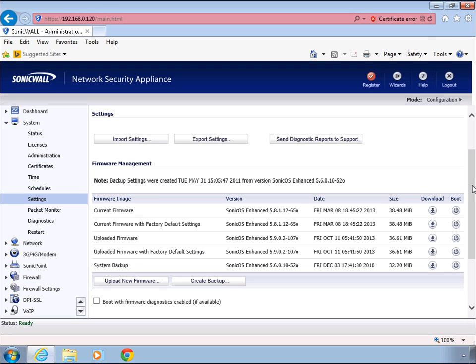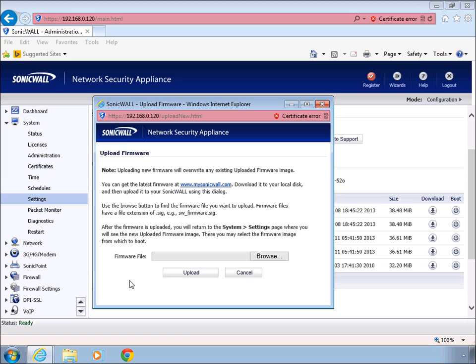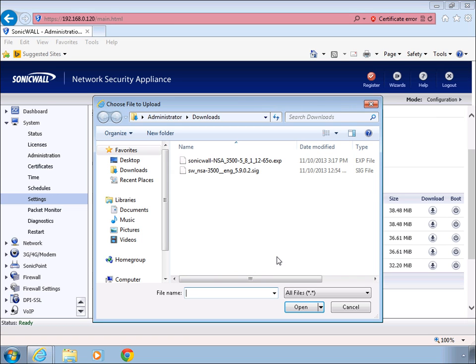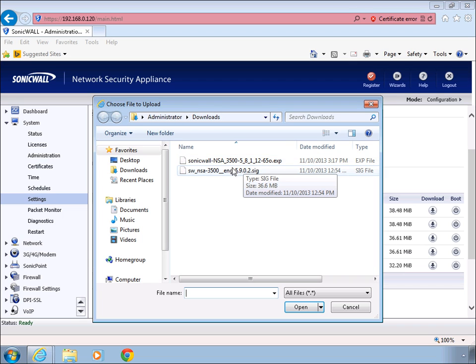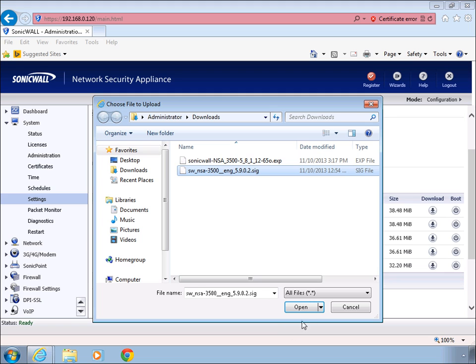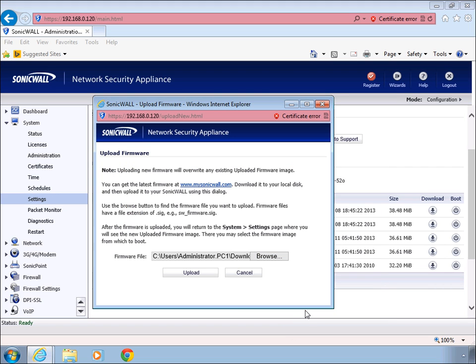Alright, now to proceed with the new firmware, click on upload new firmware. Click on the browse button and then navigate to the location where you saved the firmware. In this case, mine is located under the downloads. It's got the SIG extension on it. So I select it, click open, click upload.